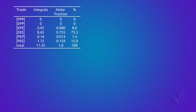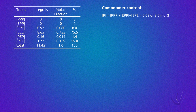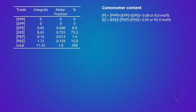Then we apply the equations for an ethylene-propylene copolymer relating triads and integrals from the table, substitute the integrals for the values, obtaining the relative value of each triad. From these values, we calculate the triad molar fraction by dividing each individual value by the total. Multiplying by 100, we get the percentage of triads. Replacing the triad molar fraction in the equations, we obtain the amount of each monomer in the copolymer: 8% propylene and 92% ethylene.